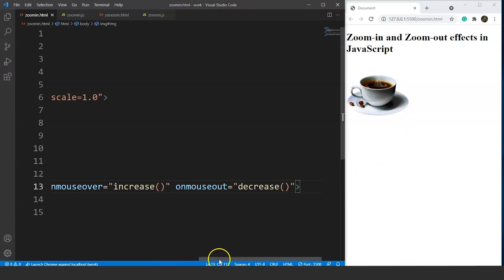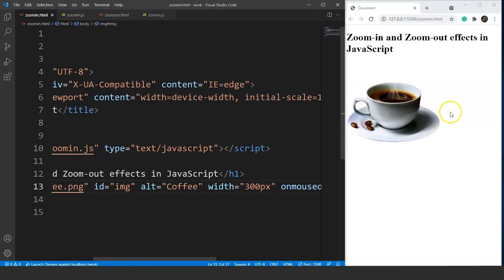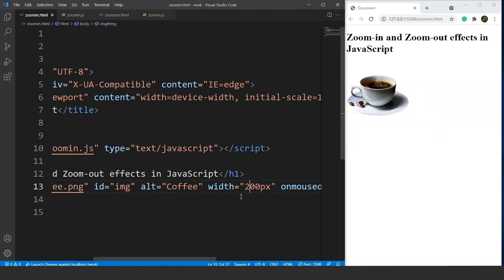We can change the width to 300 or 400 or any size we want — for now we'll use 200. What we want is to increase the size of this image by taking the mouse cursor over it, and have it return to normal when the cursor moves away. For that, we have to define two functions: increase and decrease.